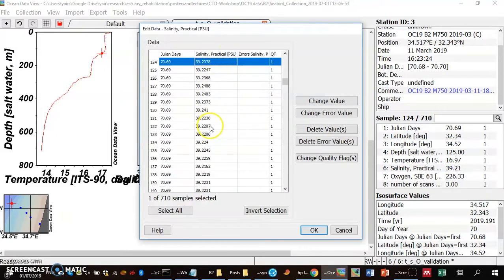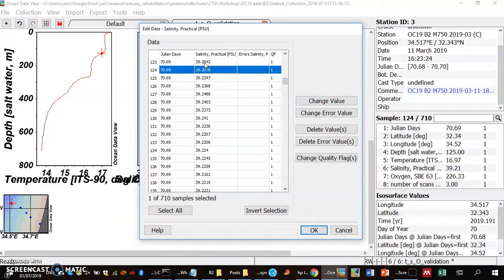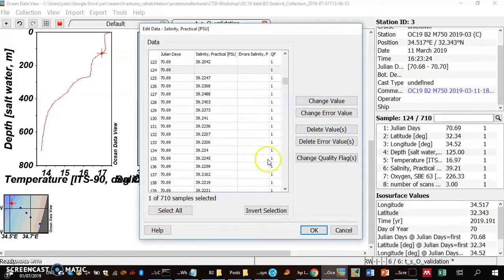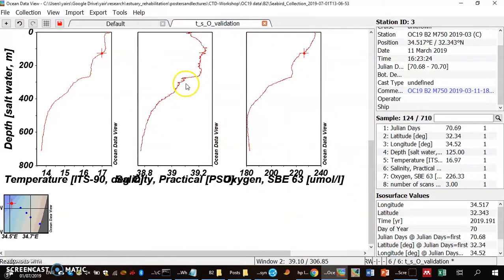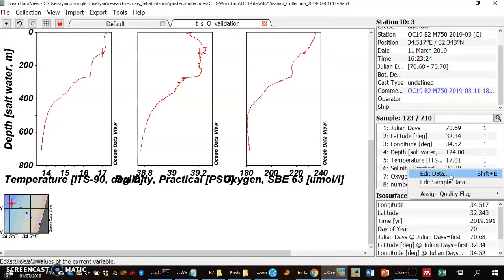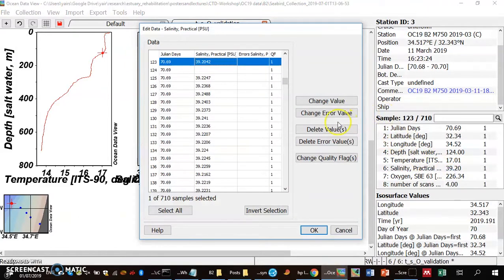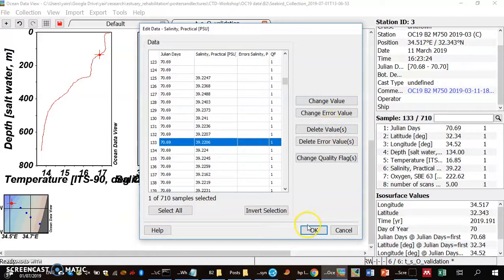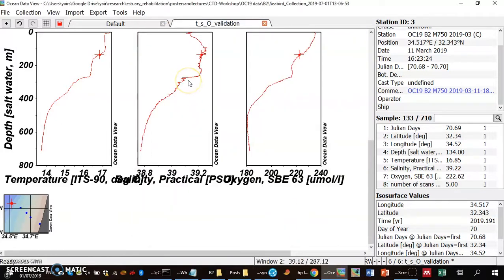In the edit view, all readings are shown and the highlighted one corresponds to the depth I was on. I use the arrow keys to navigate and remove the suspicious value — it's not set to zero, it's completely removed. There may be another bad point nearby, so I select Edit Data > Delete Value again. And we're done.